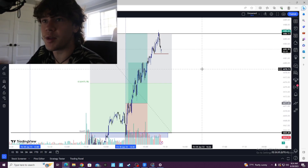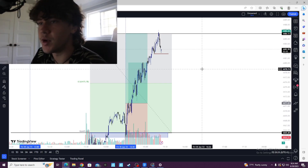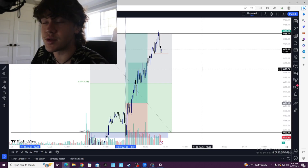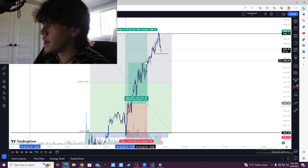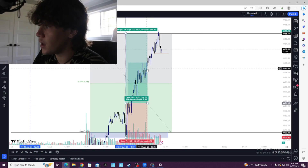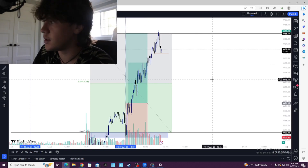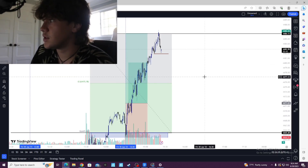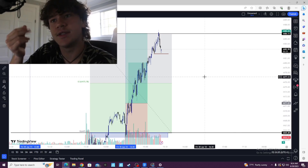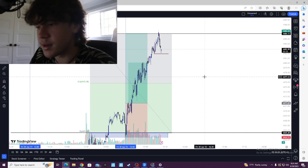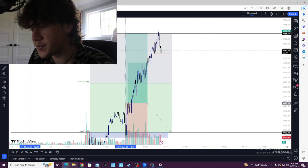I might upload another video if I enter another trade, or maybe combine two videos into one. But yeah, first trade — exited way too early, could have made tons more demo money, but it is what it is.